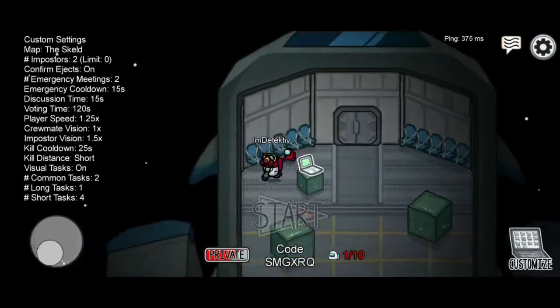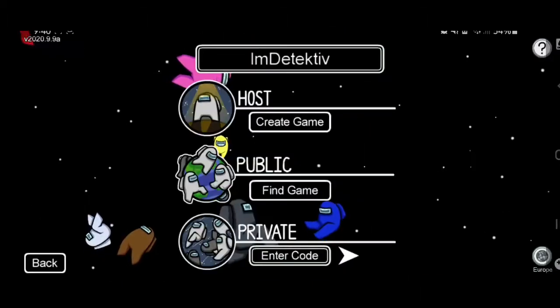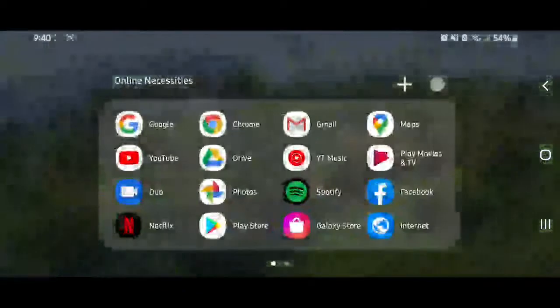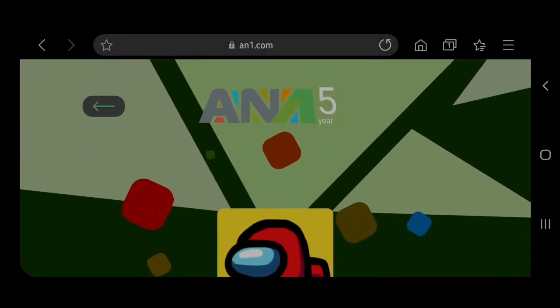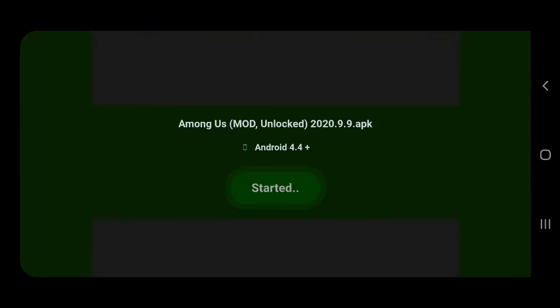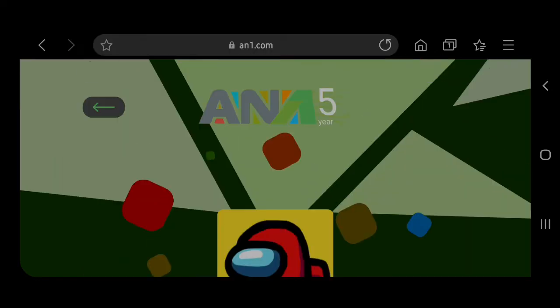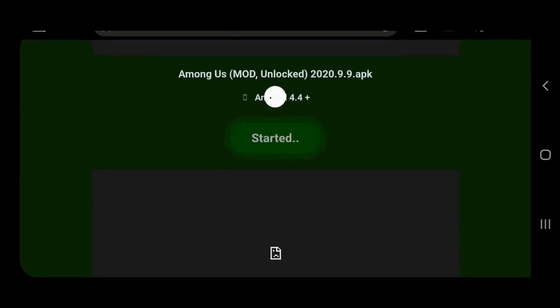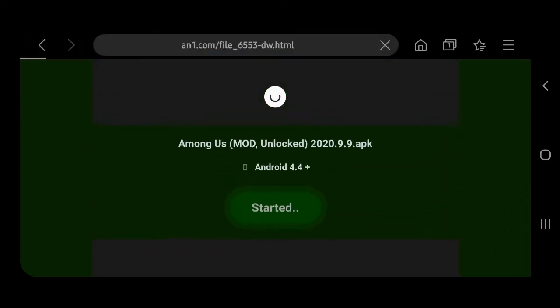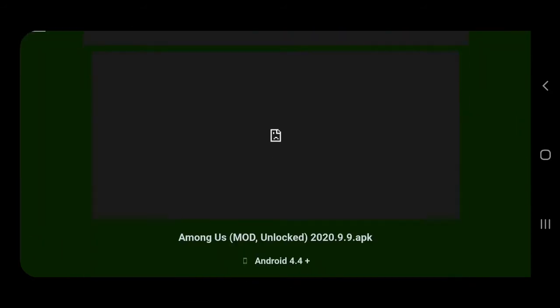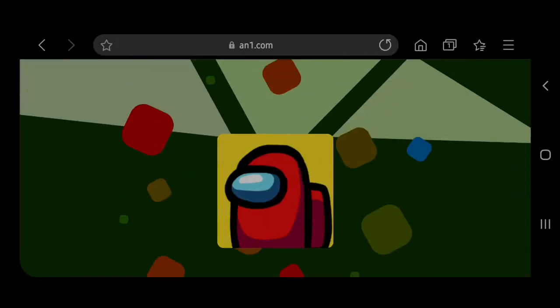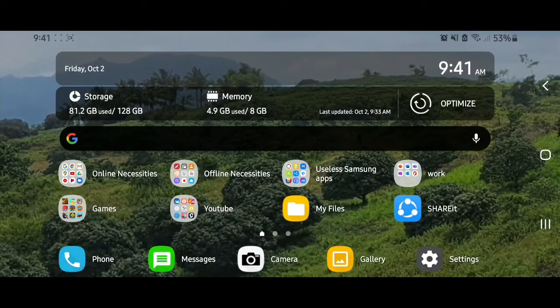If you go to the link in the description, it will lead you to this website, an1.com. It says here Among Us mod download. It starts at 5, 4... it was like that a while ago, it's lagging now. Wait, yeah, 6, 5, 4, 3, 2, 1. So basically you click download.